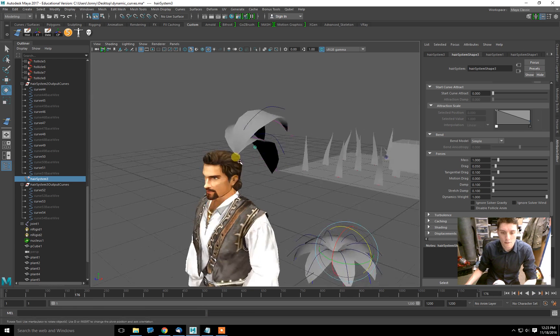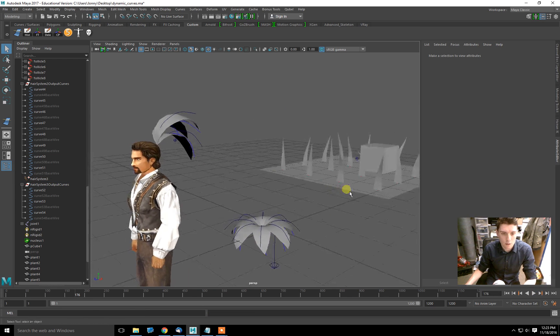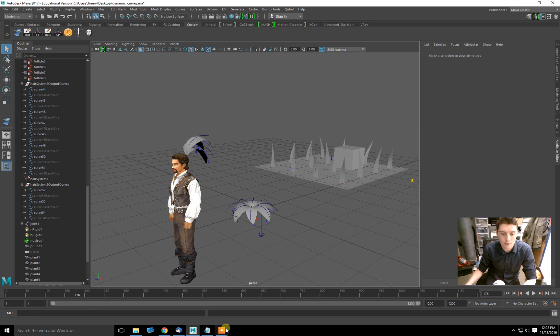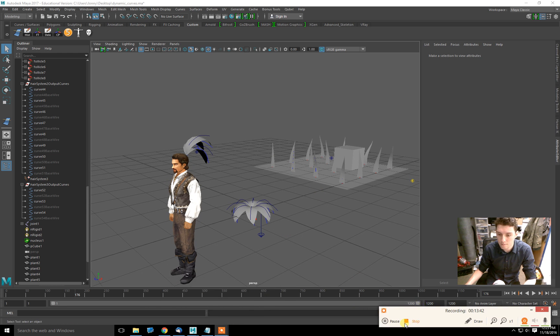All right. That's it. Three examples of how to use dynamic curves to deform geometry. I hope that was helpful. And see you next time.